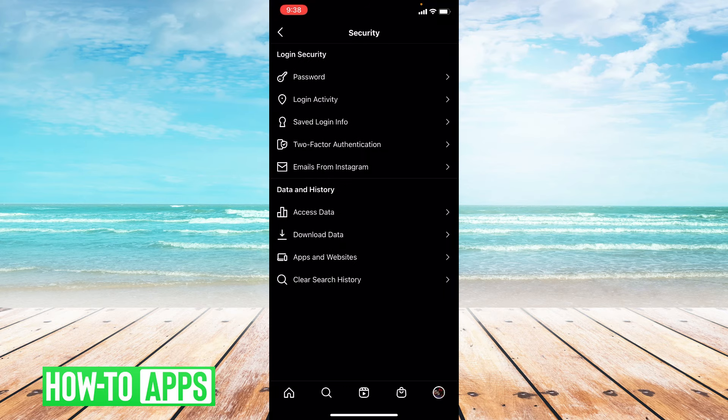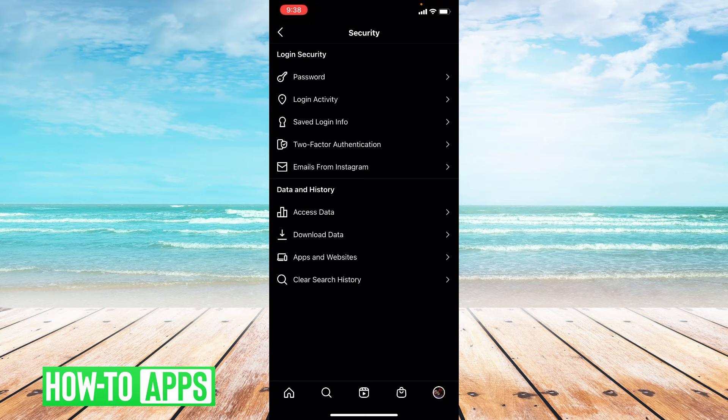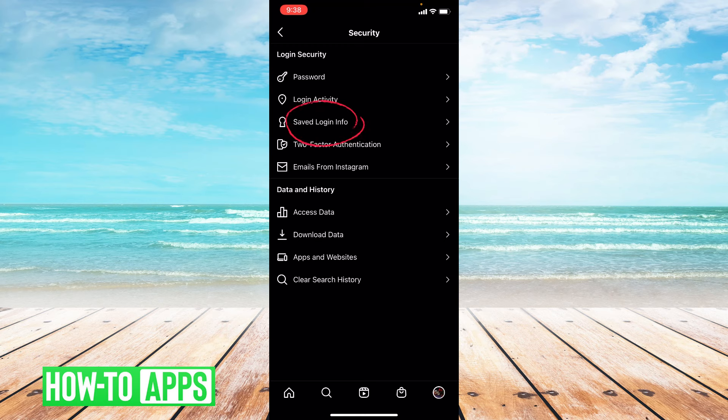So there is no way to find out what your current password is on Instagram. They will not tell you that, but in order to avoid getting logged out of your account, if you press saved login info and toggle that on, you won't really need to remember your password unless you're logging in to Instagram on somewhere other than your phone.